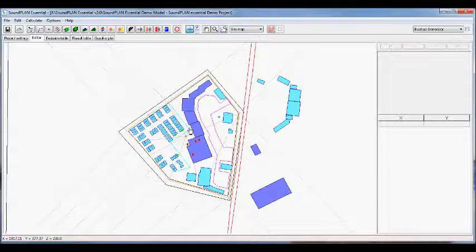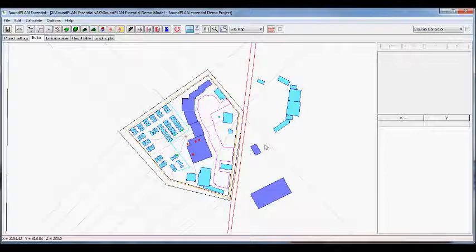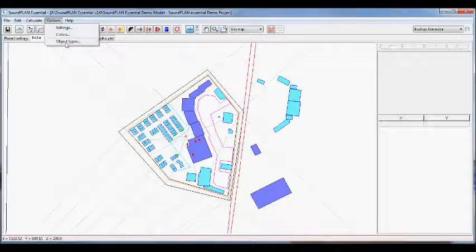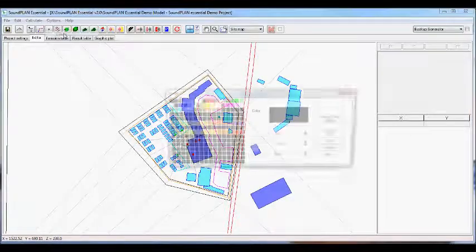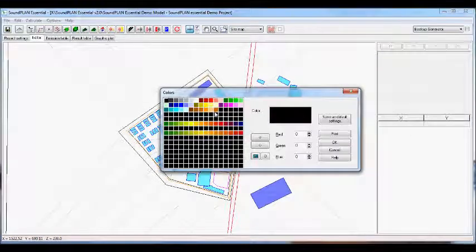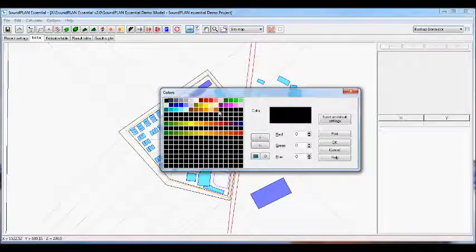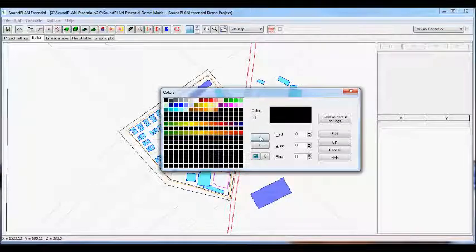We have a residential area with a wall surrounding it, separating it from the strip mall, and some additional houses on the other side. One thing I want to talk about in this video is object types and colors. Let me go to colors first. Here you can define your own color settings for the project and make changes. For example, you could generate a black-to-white color setting for the color coding.